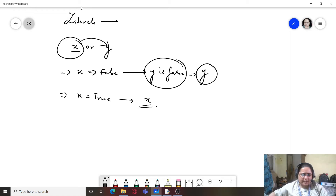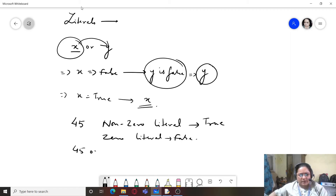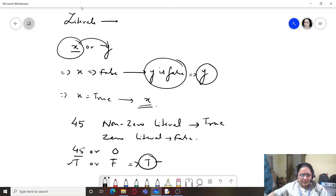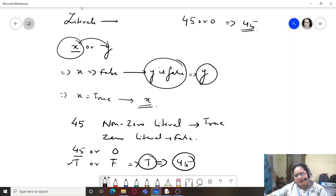A non-zero numeric literal is always considered true, whereas a zero literal is considered false. So if I write 45 OR 0: 45 is true and 0 is false, so the result is true and 45 will be returned. When you write '45 or 0' on the Python console, it returns 45 because 45 is a non-zero value.